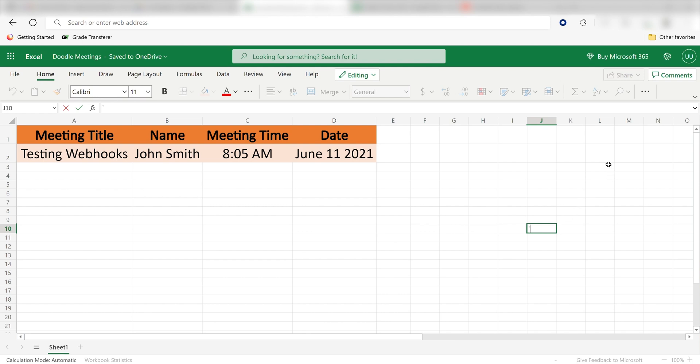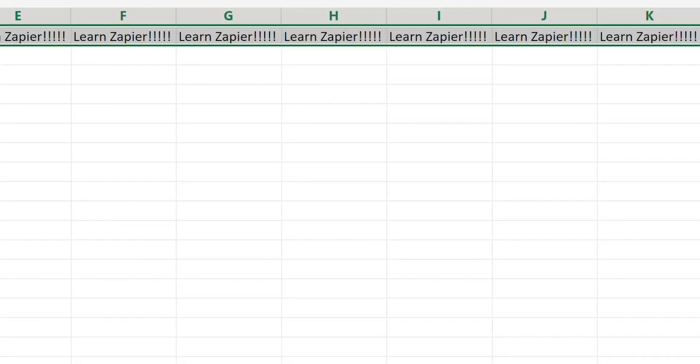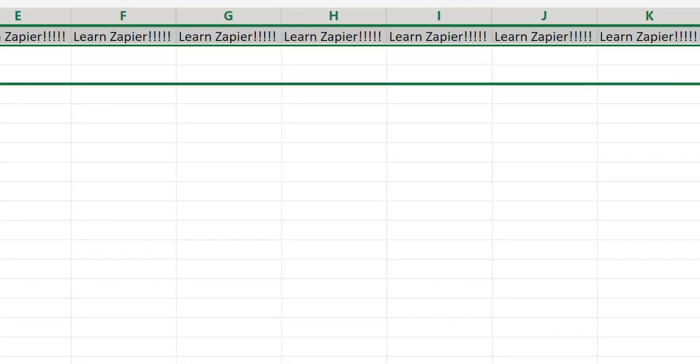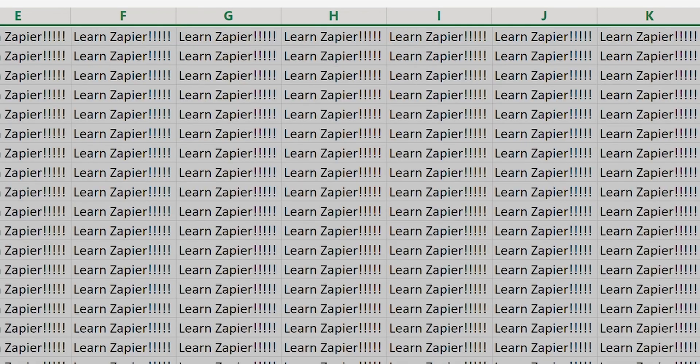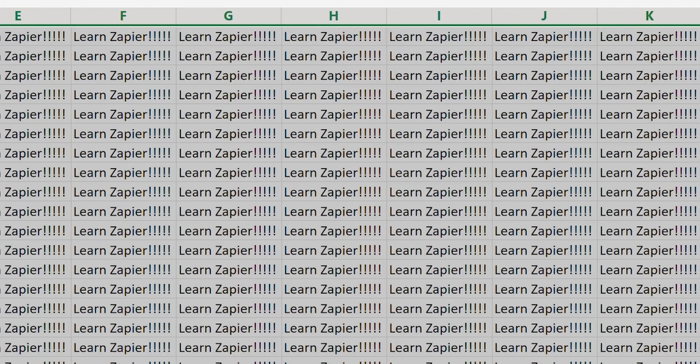Now, anytime a new one-on-one session is booked on Doodle, a new row will automatically be created in Microsoft Excel. I hope this was a helpful demo. Zapier can do so much more with these two apps and thousands of others. Check Zapier out! There is a free trial. Click the link in the description.